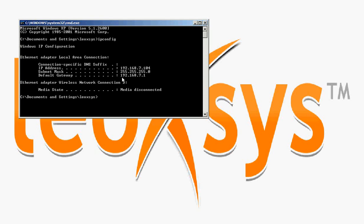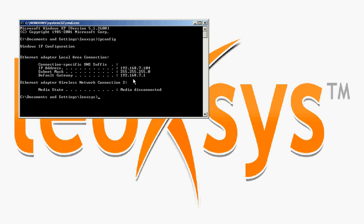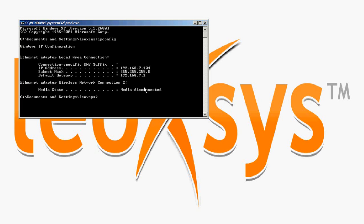The default gateway is 192.168.7.1. If your default gateway is not 192.168.7.1, then release the connection with the router and connect with the router again.